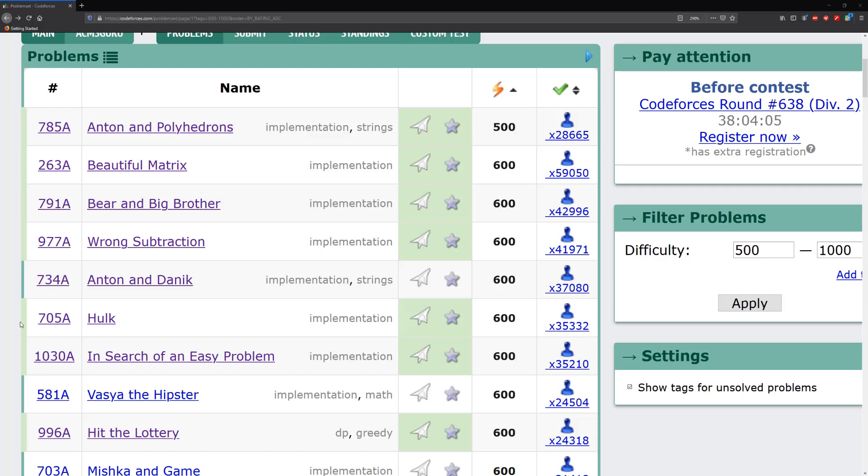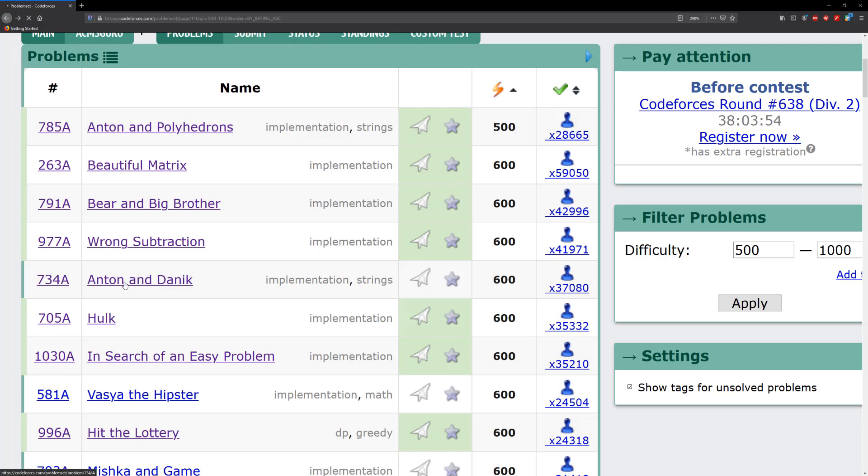Hello guys and welcome to another video. In this video we're going to be solving 734A Antoine and Denique. It's an implementation slash string problem.